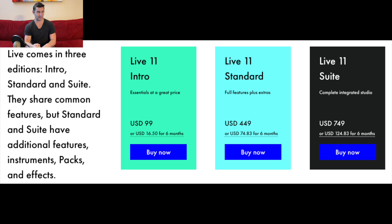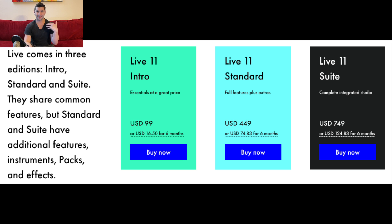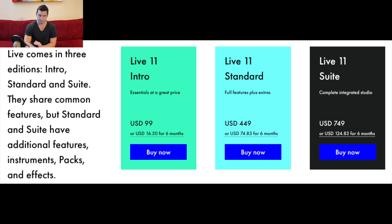I love Ableton. It's one of, if not the best, music production program out there — it's unbelievable. There are three different versions you can buy. At the time of this video they just came out with Ableton Live 11, which I'm super excited about. Ableton Live 11 is unbelievable — way more features than Ableton 10, and I've been loving it.